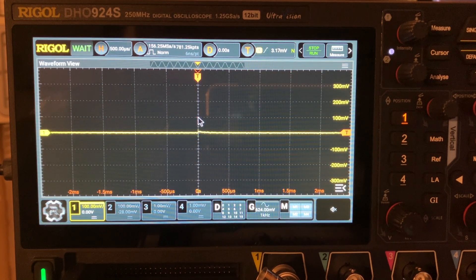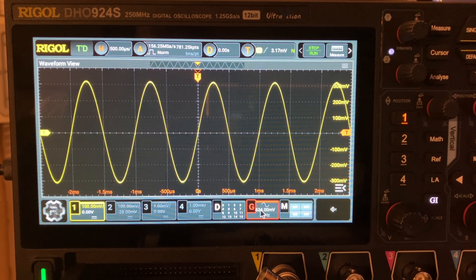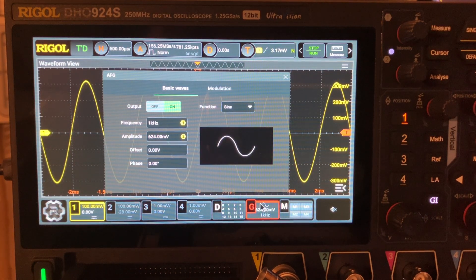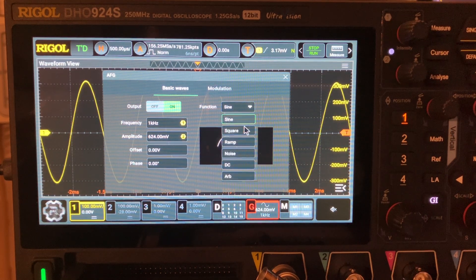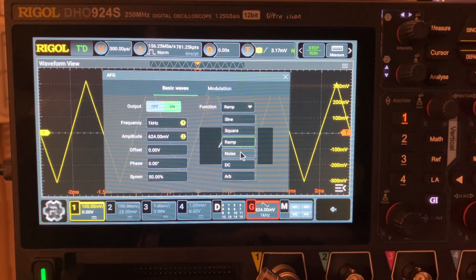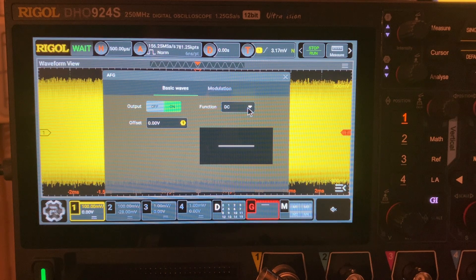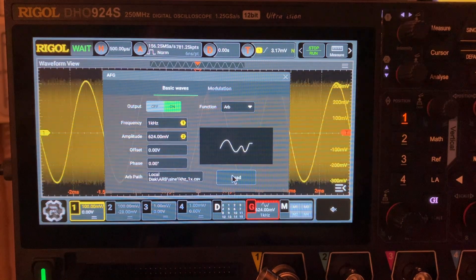The function generator has roughly three parts: FFT, the generator itself, and compared to the old scope. The function generator is accessed through this button on the bottom here — it turns red. Click another time and you get this menu. This is the usual sine, square, ramp, noise, and ground. Ground is probably a shunt because we use a relay, and there's also arbitrary.